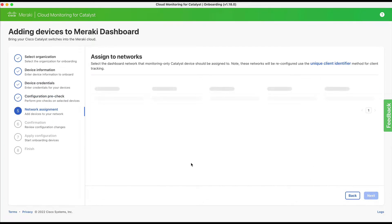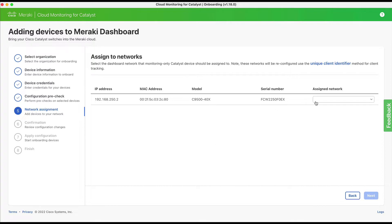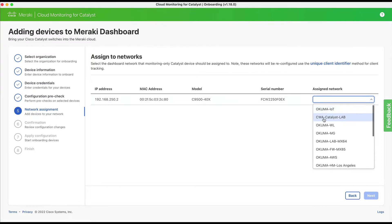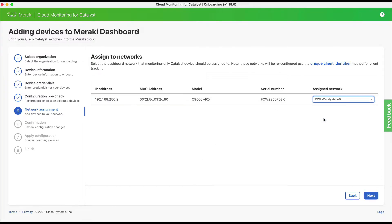Step five: you select the dashboard network that the monitor-only Catalyst devices or device should be assigned to.